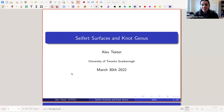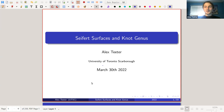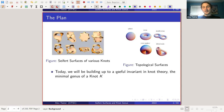Hello everyone, welcome to undergraduate seminar. This is our last talk of the semester. It's been a talk long in preparation. Alex has been working on this for a long time. Alex Teeter is going to tell us about Seifert surfaces and knot genus. Alex, take it away. All right, so hello everyone, I'm Alex. I'm a double major in CS and math. Today I'm going to be covering Seifert surfaces and knot genus, so let's get right into it.